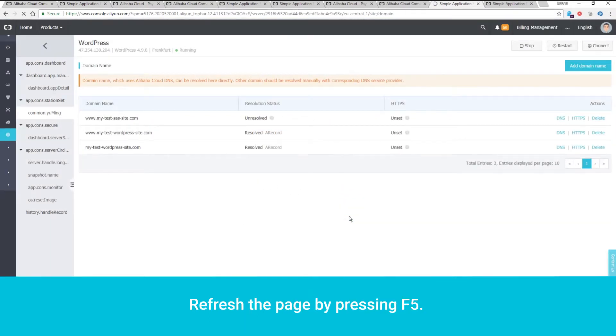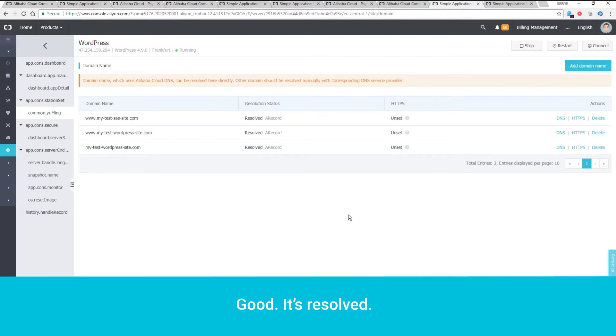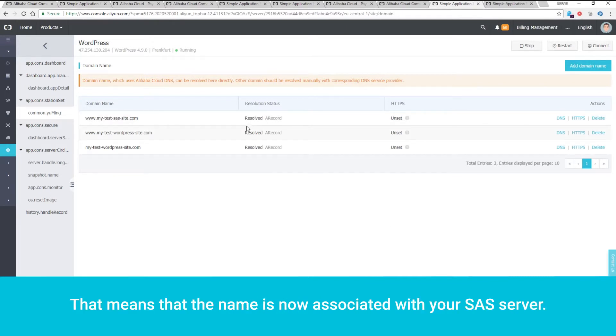Refresh the page by pressing F5. Good, it's resolved. That means that the name is now associated with your SAS server.